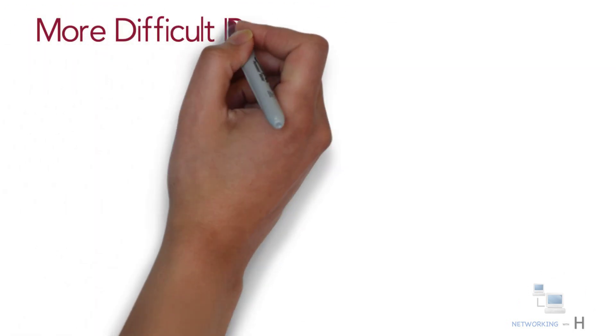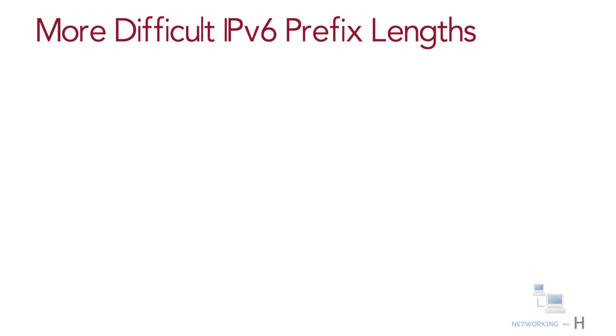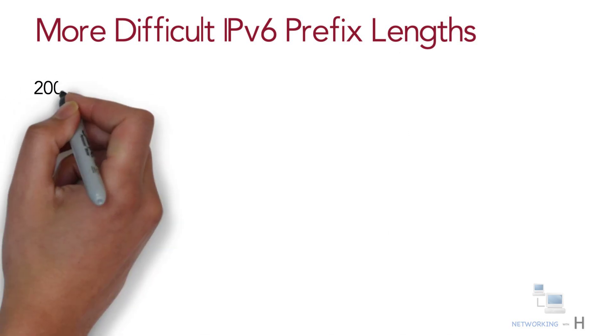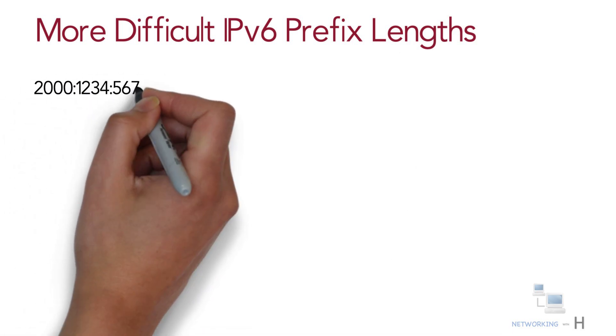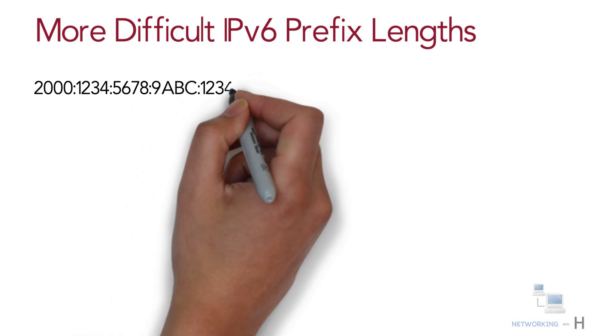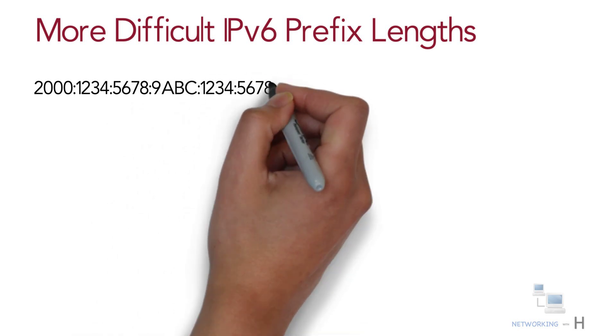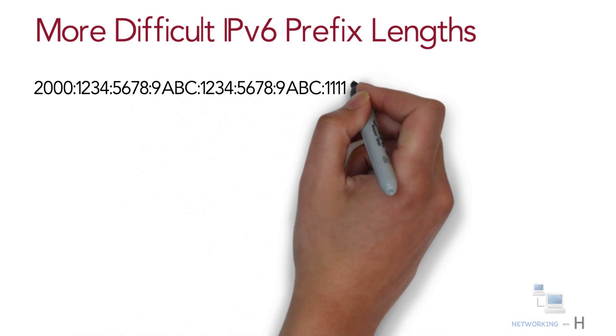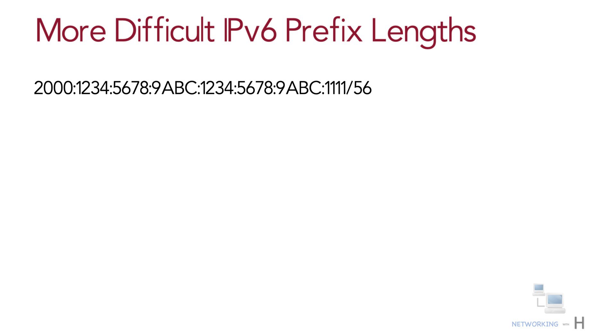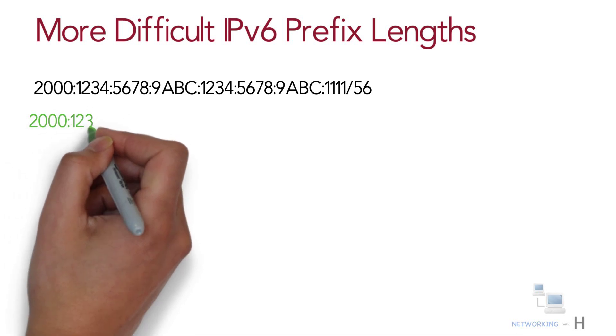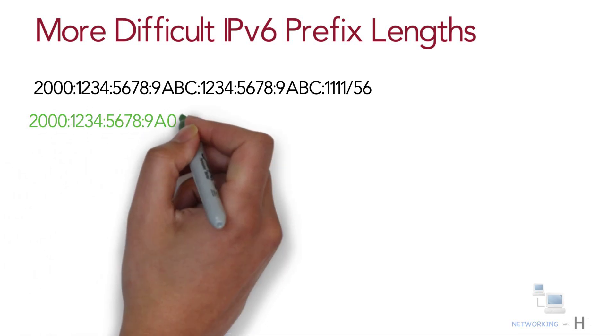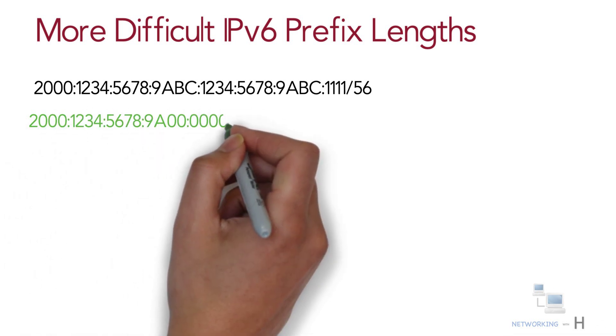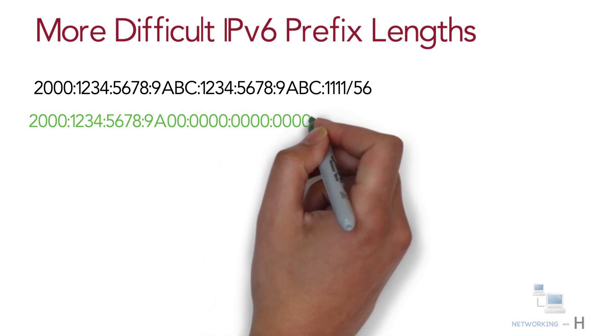Let's look at some more difficult IPv6 prefix lengths. Some prefix lengths make the math to find the prefix very easy, some mostly easy, and some require you to work in binary. For example, consider the following IPv6 address and the prefix length that is slash 56.